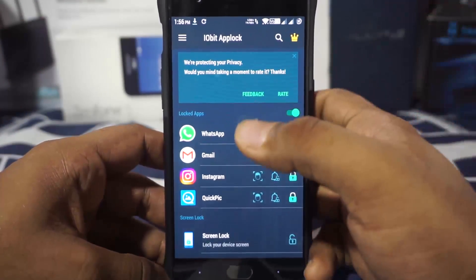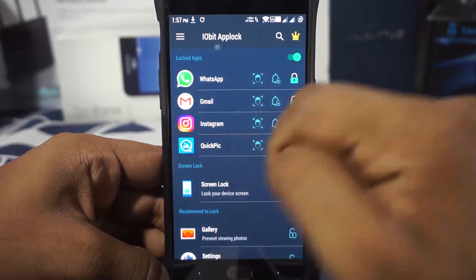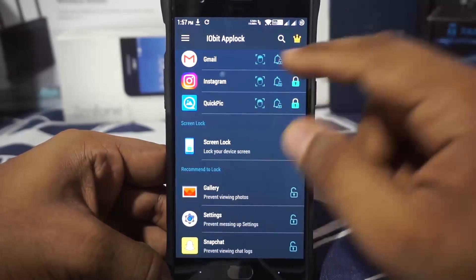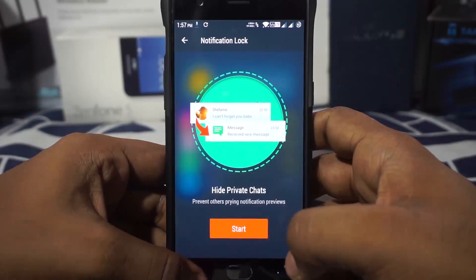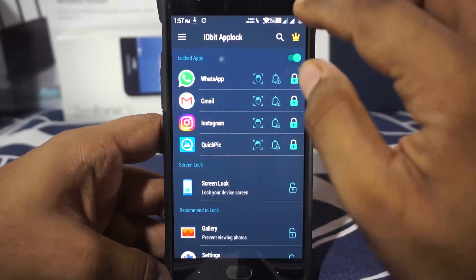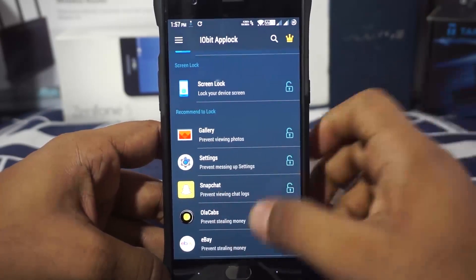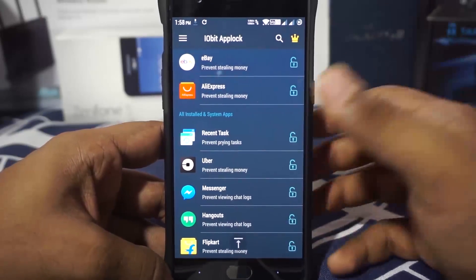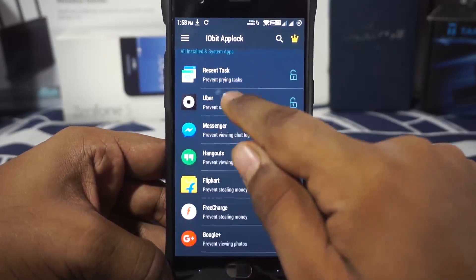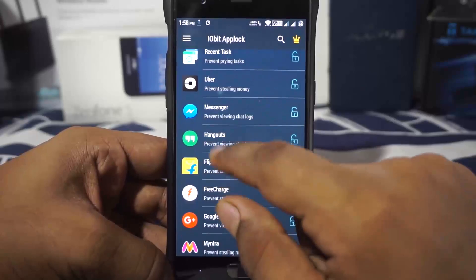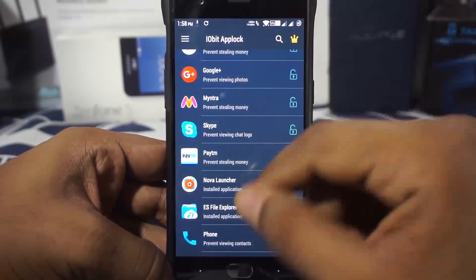Let's go through an overview. You have the iobit app lock front page. I have locked WhatsApp, Instagram, and QuickPic which is my gallery. There is also an option for face scanner and a notification lock — any notification from locked applications will only show that a message has been received, not the content. There is also a recommended to lock option: it shows why you should lock specific apps. For example, Uber shows 'prevent stealing money,' and Messenger shows 'prevent viewing chat logs.'